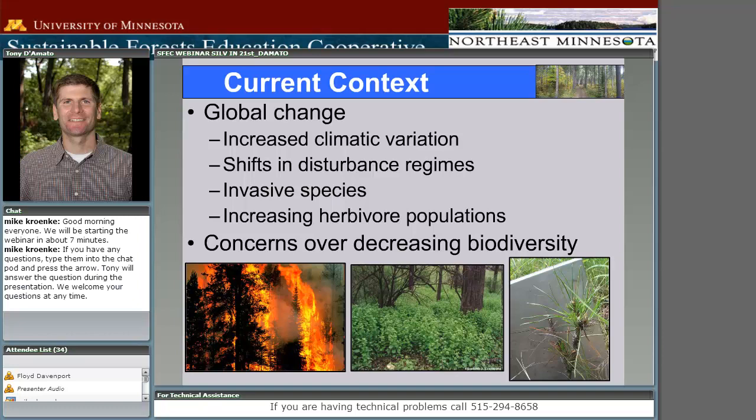We're definitely seeing an increase in invasive species — the center picture here shows garlic mustard invading an oak stand — but also, more importantly, invasive insects and diseases that have the potential to wipe out large portions of the forested land base. Here in the lake states, and we have folks from Minnesota, Wisconsin, and even someone from Manitoba, we're seeing increasing herbivore populations — certainly deer here in the lake states, but also elk and moose populations influencing how we do things.